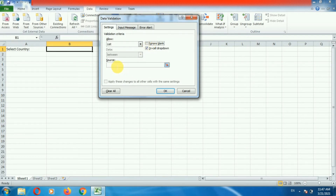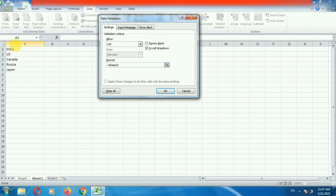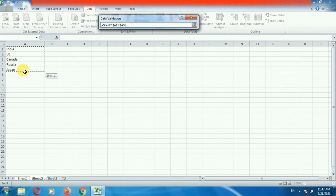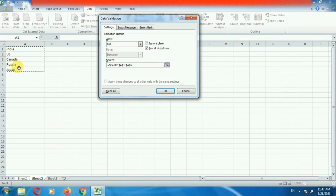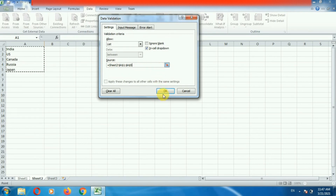Now here you can see the Source field. We need to add the source of the countries list. Go to the second sheet where we have listed the countries. Select all the cells. Here we can see the cells are selected and the source shows equal to Sheet 2 and the cell values. Now click OK.